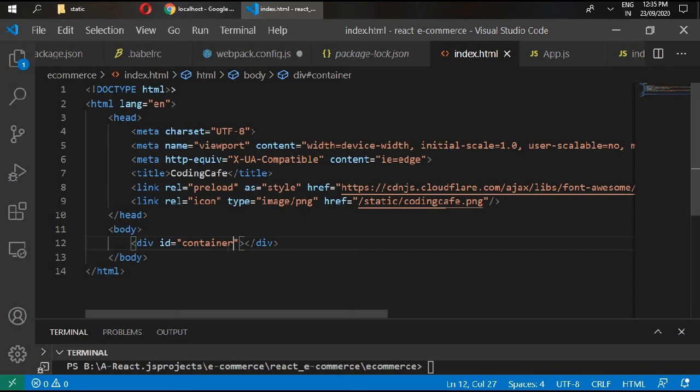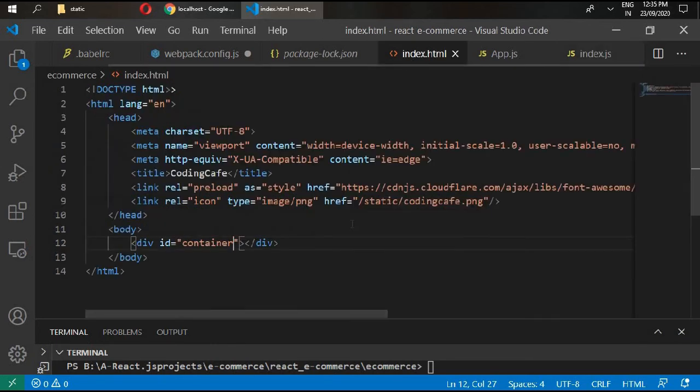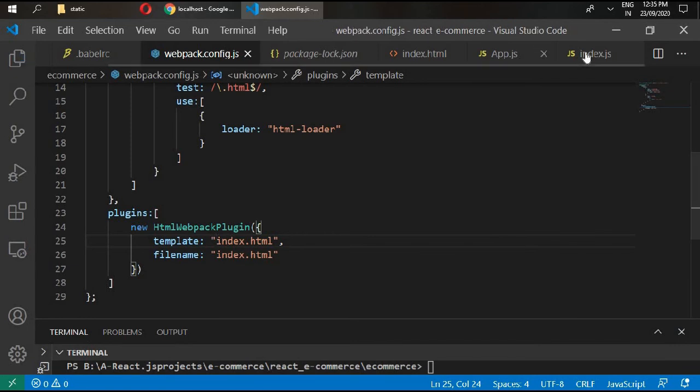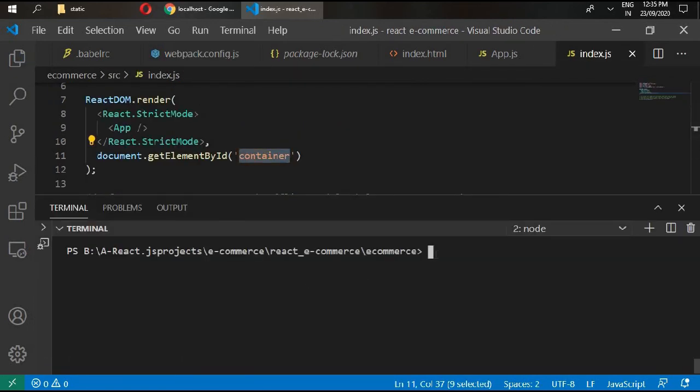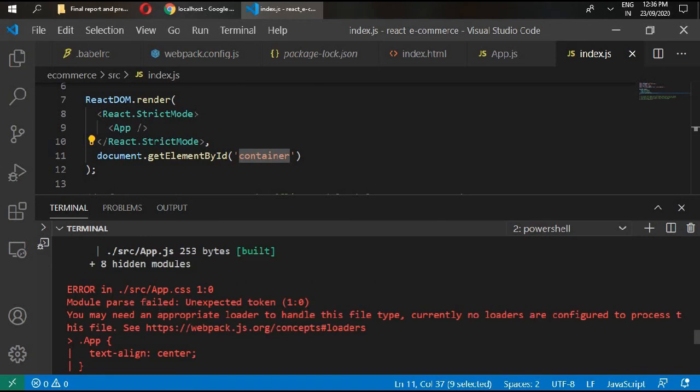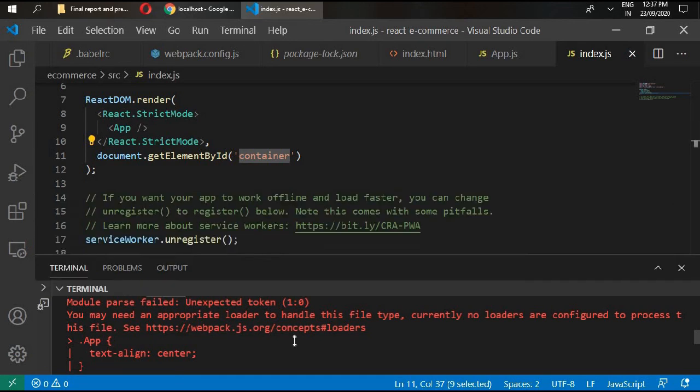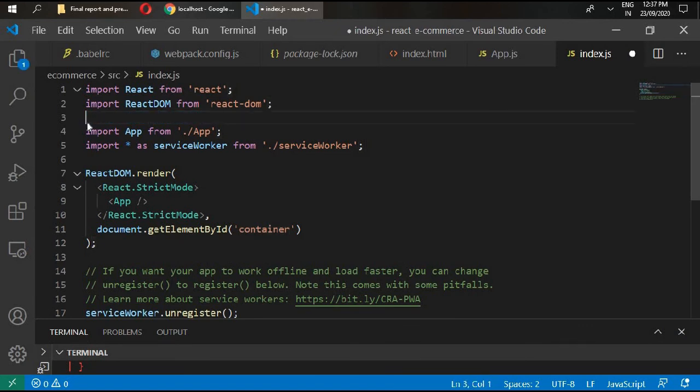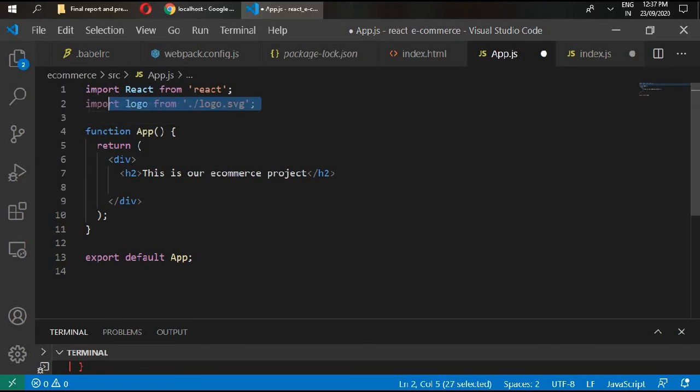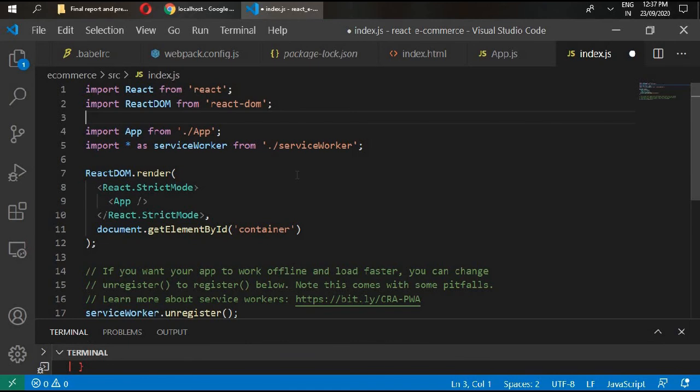Go to your index.js. Now this file is getting some entry point from index.html. Go to your terminal and npm run build. It's giving us an error: app.css, because we have now included our webpack but we haven't included any loader on CSS file. We'll simply remove this CSS from here. Save it.